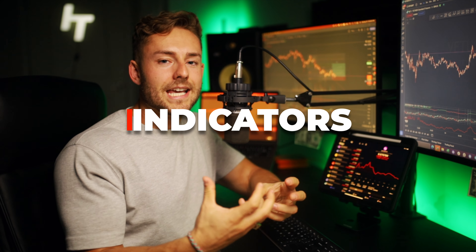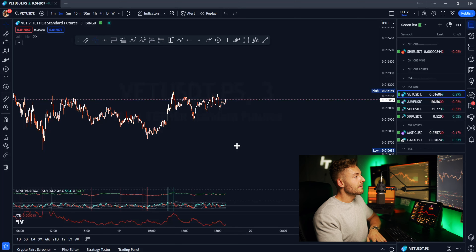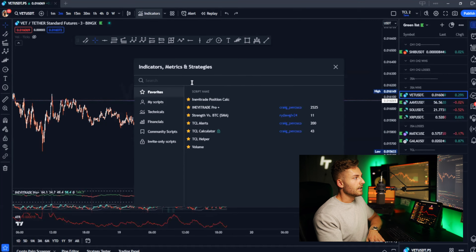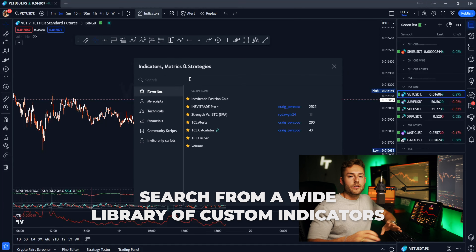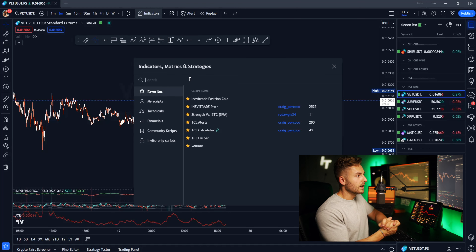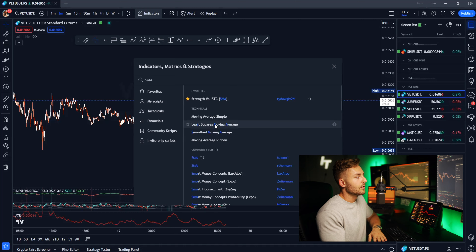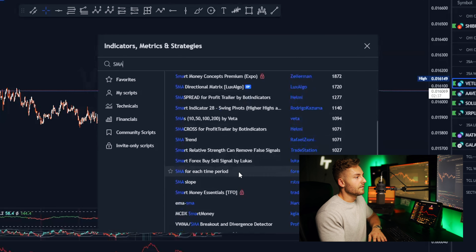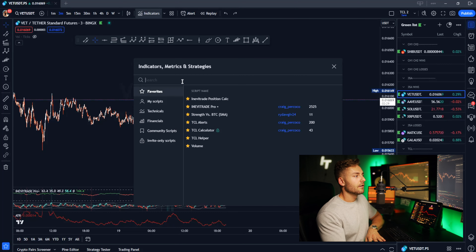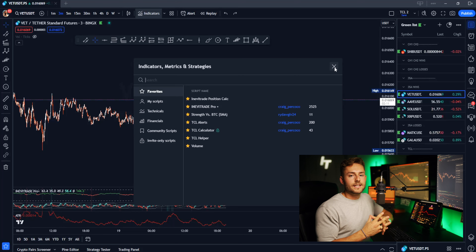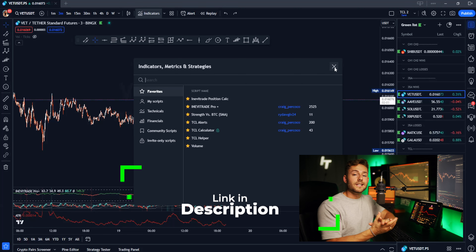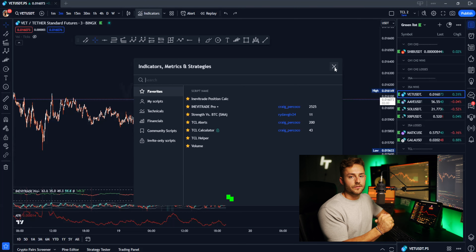Now let's go over all of the indicators I use, how to put them on the chart, and how to use the custom indicators we have built on TradingView. Anytime you want to add an indicator, go up here and search from a wide library of custom and native TradingView indicators. Say I wanted to look up simple moving average — it gives me a whole list with the number of downloads. Anytime you find an indicator you like, star it so it pops up on your list. I'll put all the indicators I use in the description below so you have full access to them.